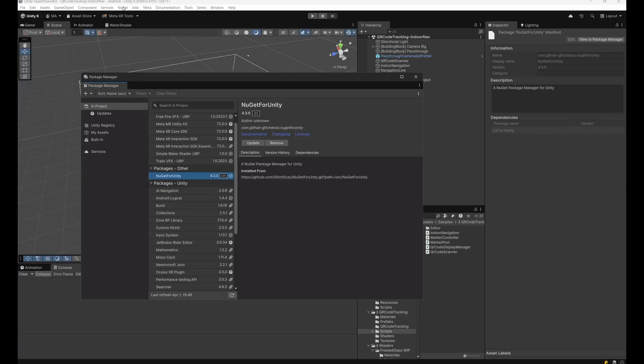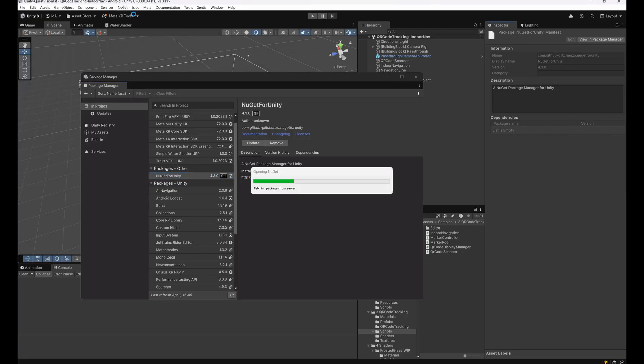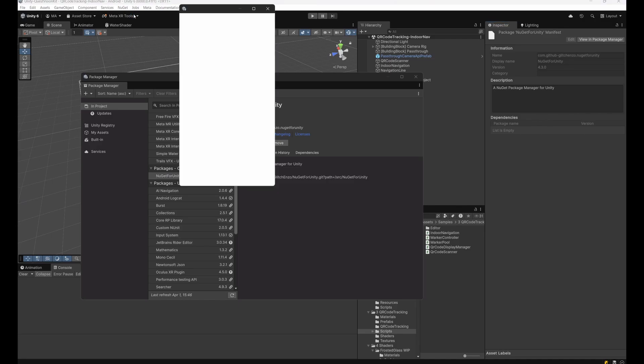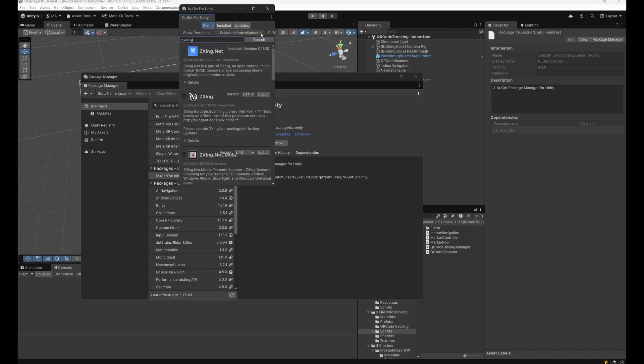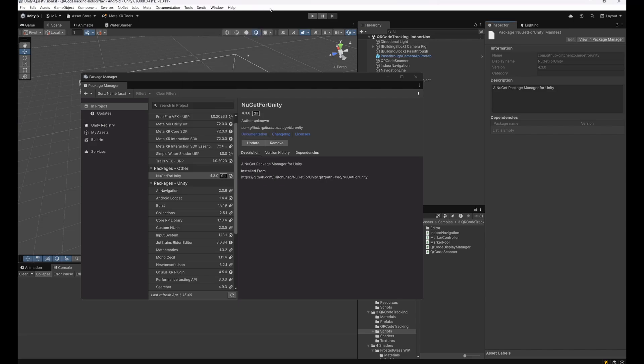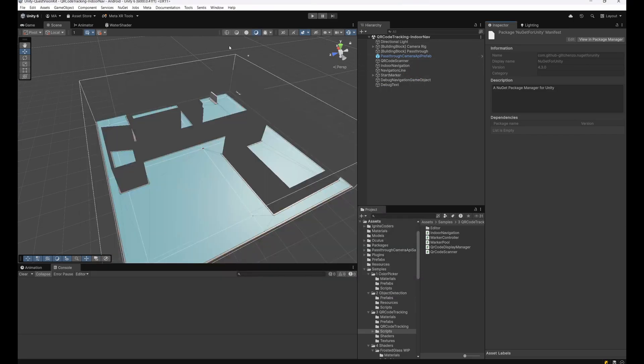When you switch to Manage NuGet Packages, enter Zebra Crossing ZXing and go to search. Install the Zebra Crossing .NET by Michael Jahn. As you can see, I already installed the version 0.16.10 and everything is set up.